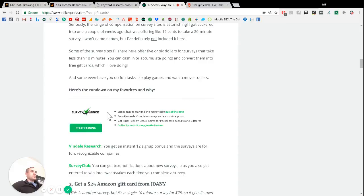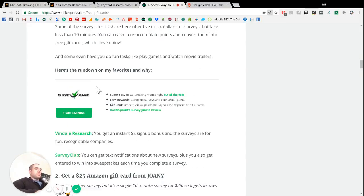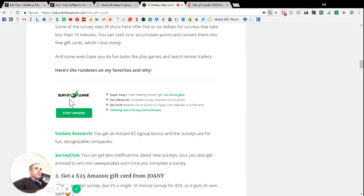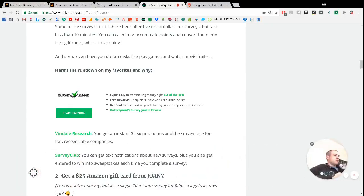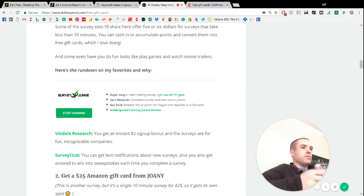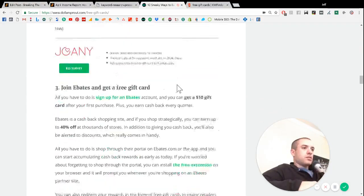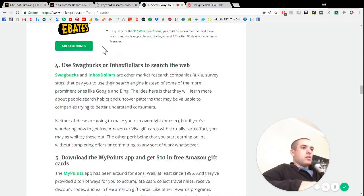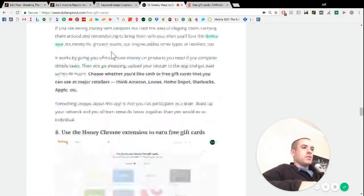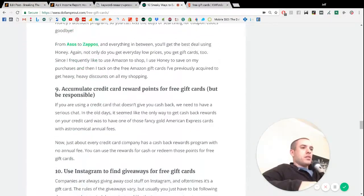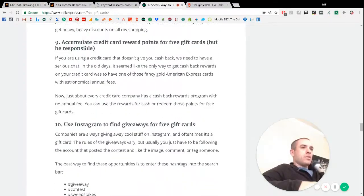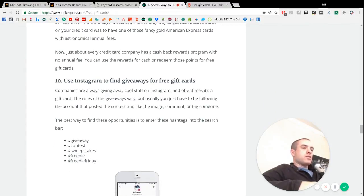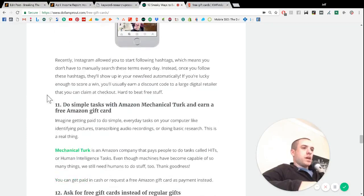So for example, survey junkie is one of our affiliates that gives out gift cards. So as you can see here they've got just a whole article with the first few we have listed as our affiliates, but then as you go down we've got stuff that isn't affiliate related at all. It's just other ways to get gift cards.